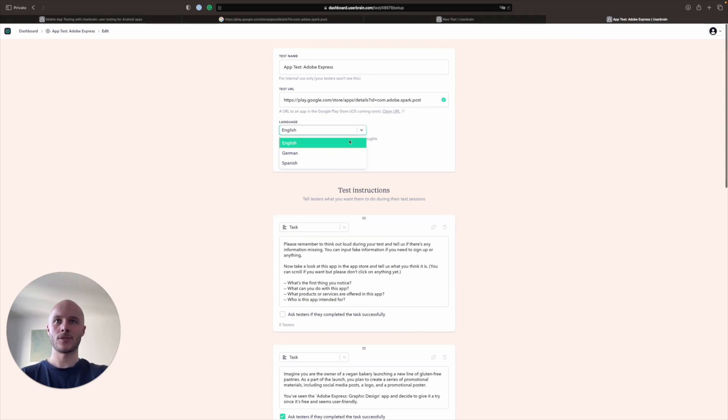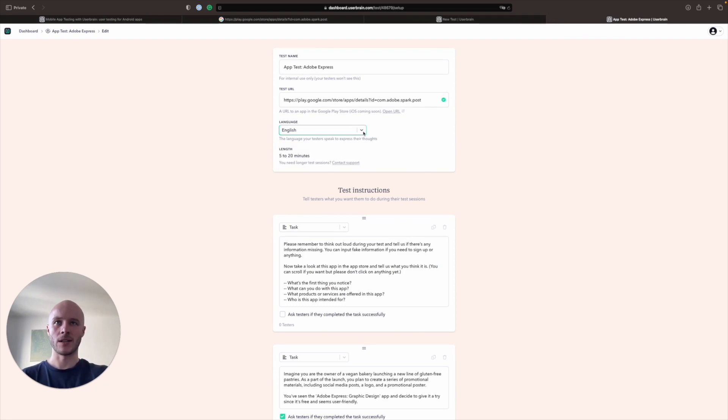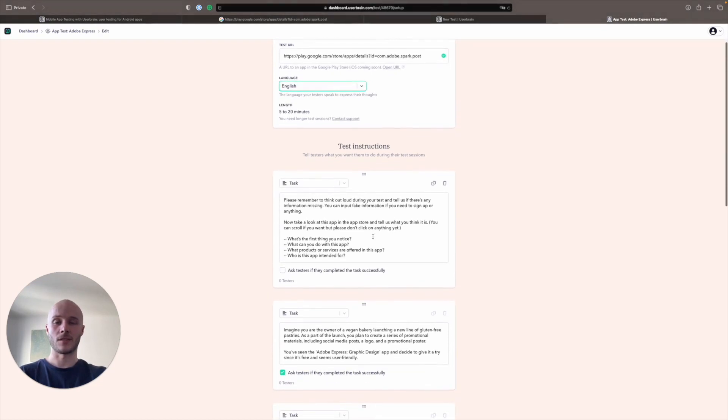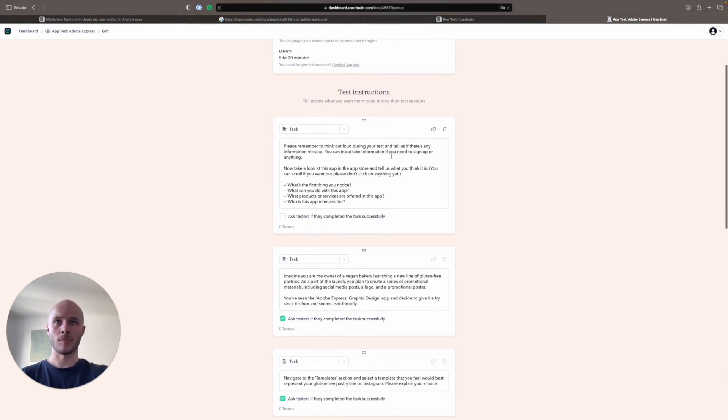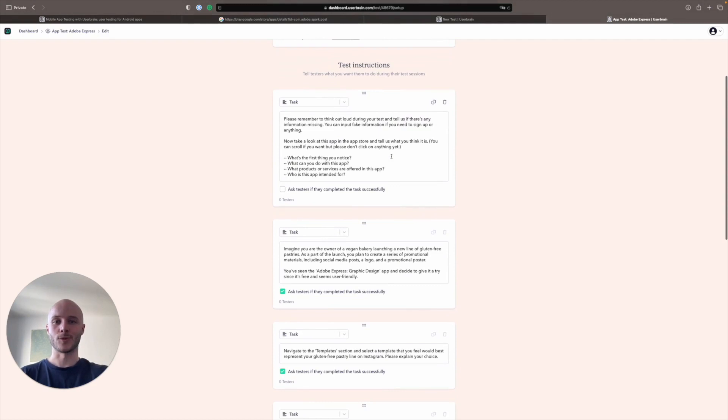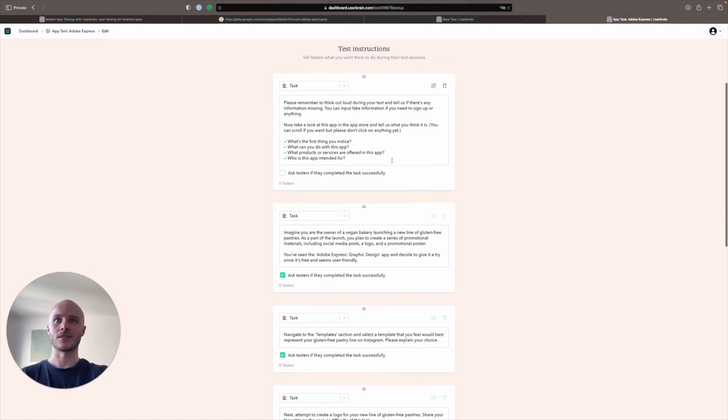Language. We have three available at the moment with more on the way. You can choose English, German or Spanish. Standard test length, as always, is between five and 20 minutes. But if you do need longer sessions, contact support and we can sort that out for you. Although you will use more than one credit per test if the test is longer.